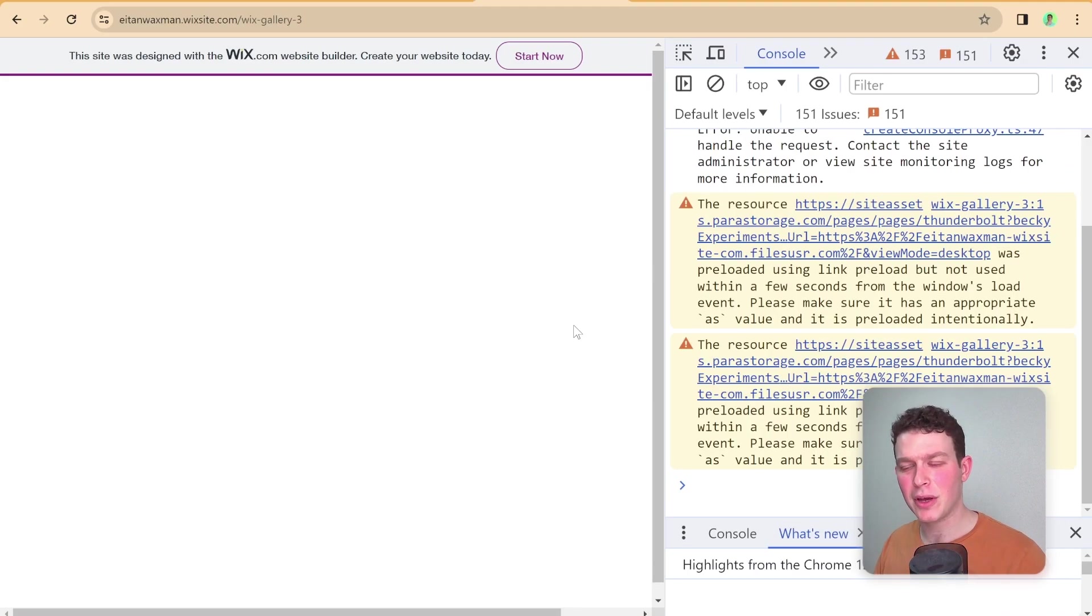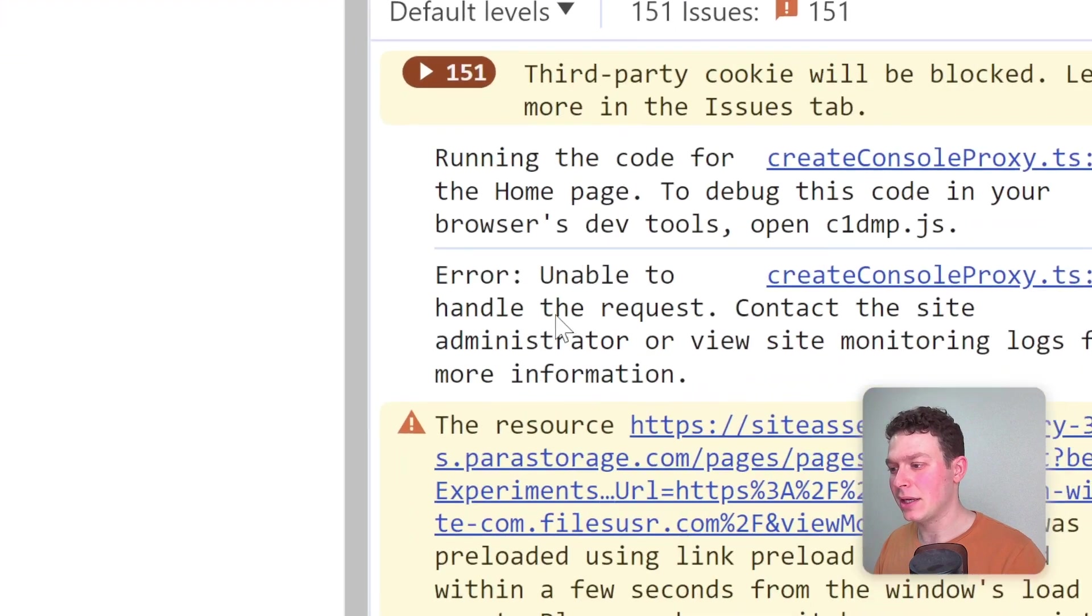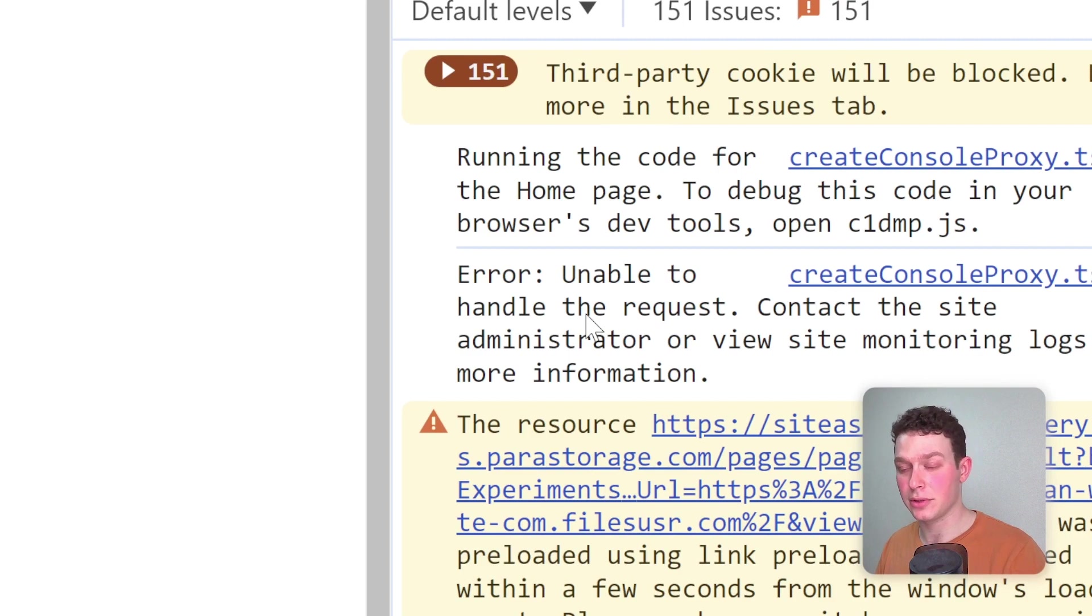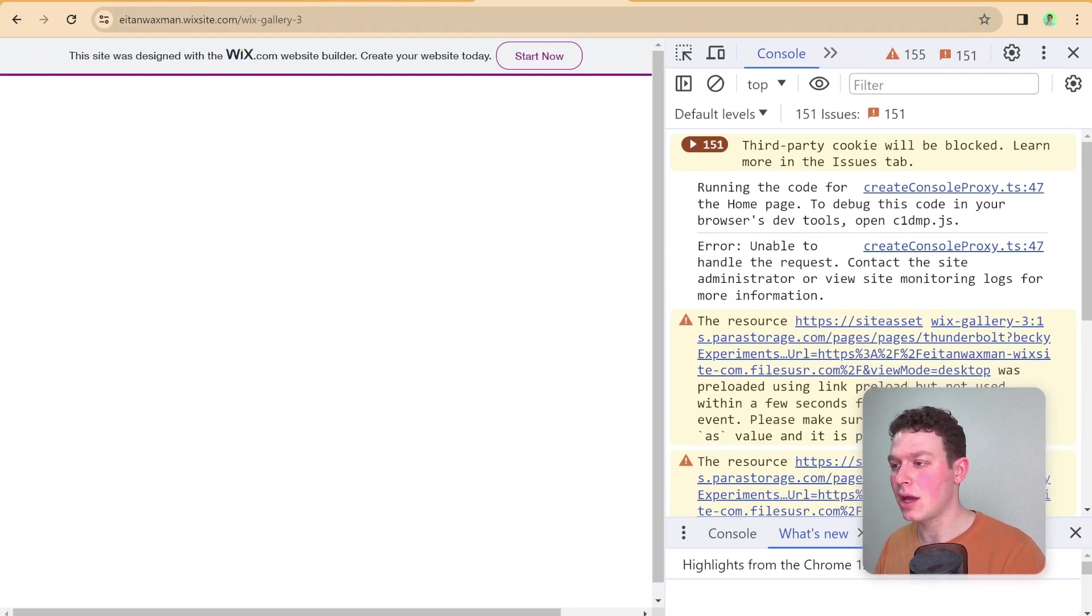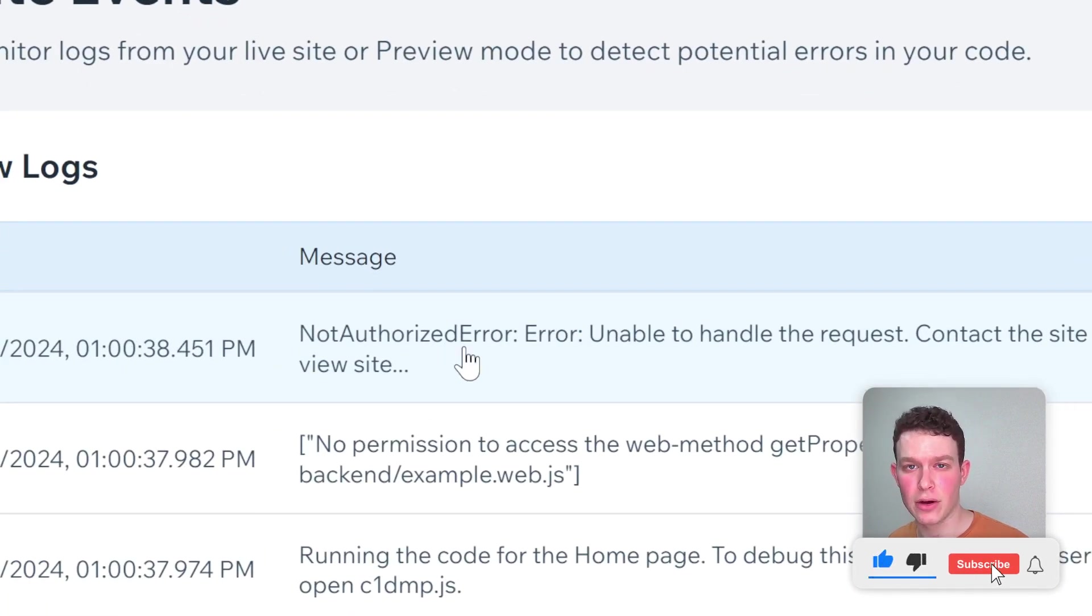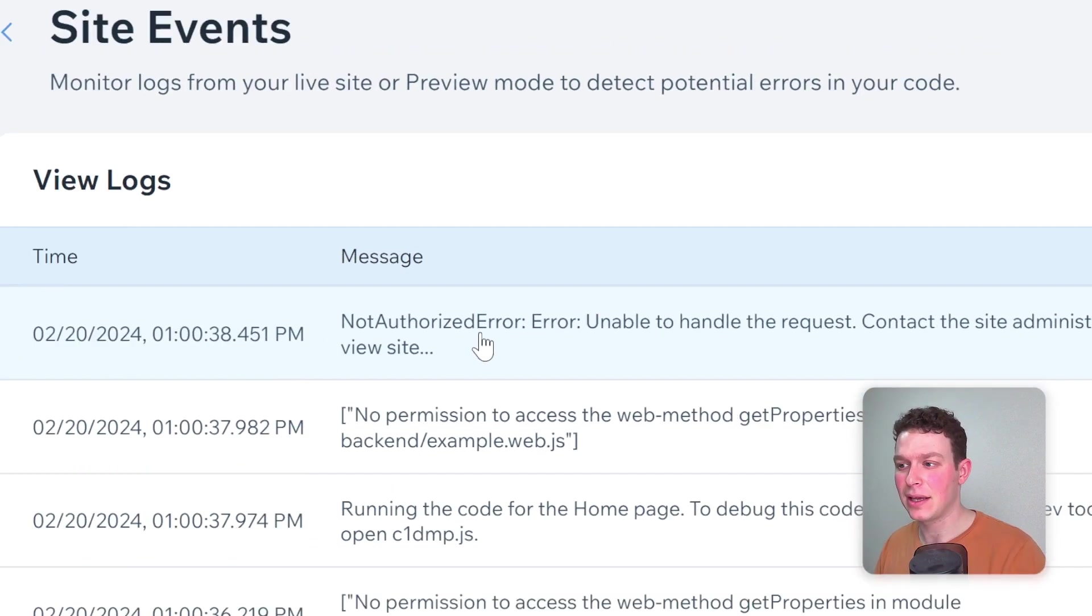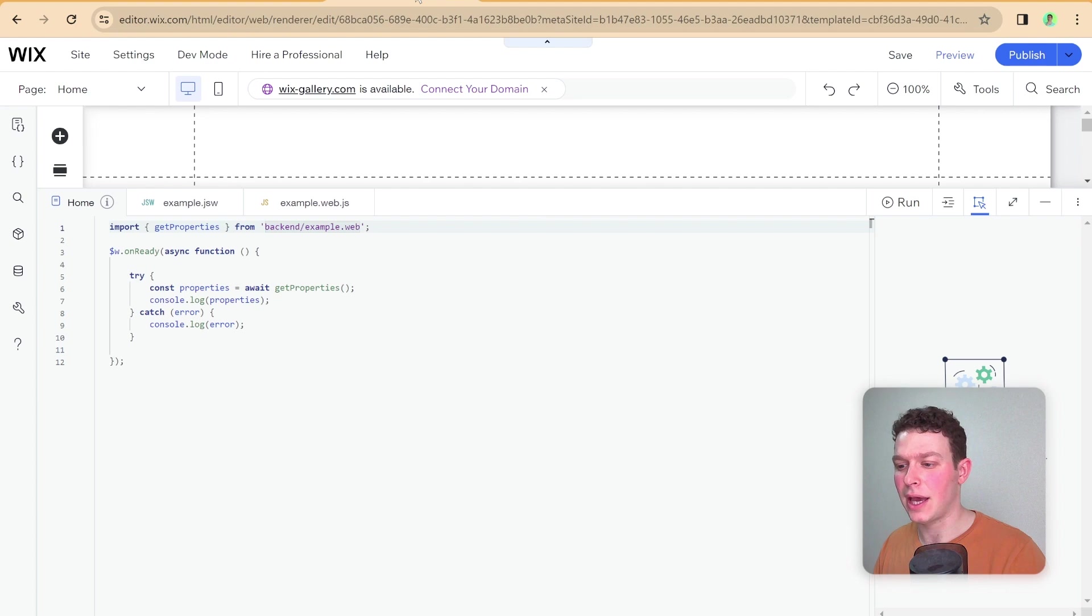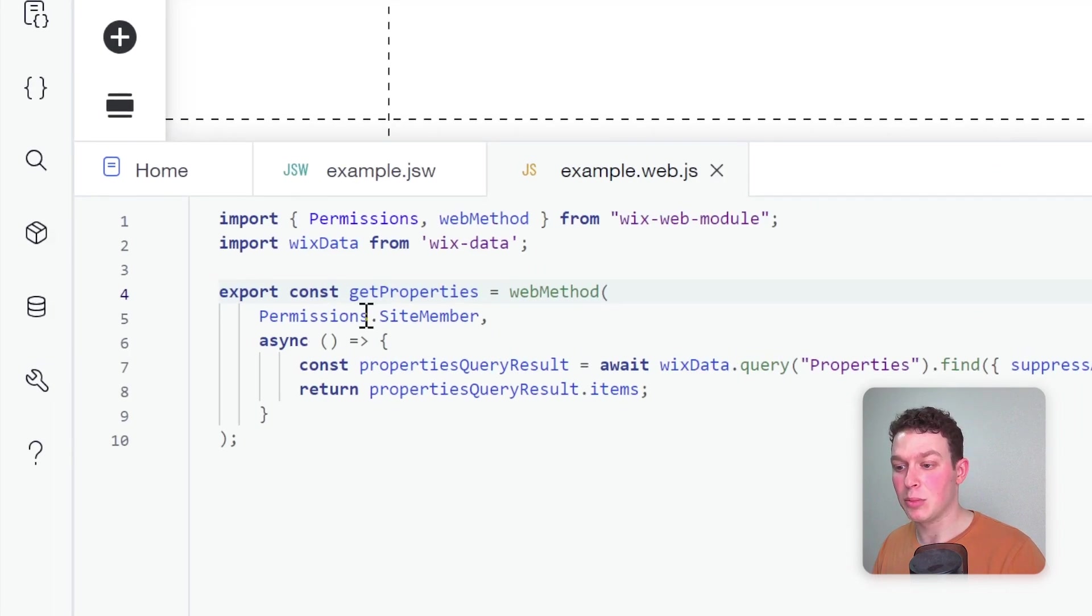Here I am on the live site, and as you can see, I'm getting an error that they can't handle the request. If I head into the logs here in the backend, we can see that we're getting this not authorized error. I'm not authorized to access that web module because I'm just a visitor to the website. If we take a look at the editor, you can see that we've defined the permissions as site member.